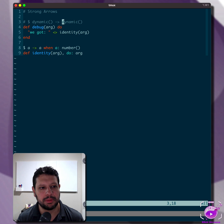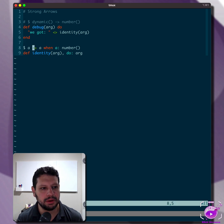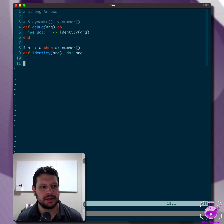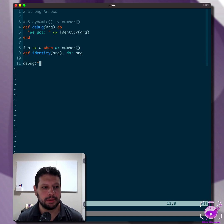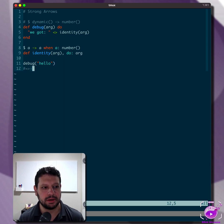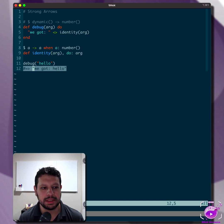The alternative would be to do something like call this number, right? Because we know this is returning number, but that is a little confusing because if you actually call debug with say 'hello', we know as Elixir developers that this is going to return 'we got hello', right? So at runtime, this works.